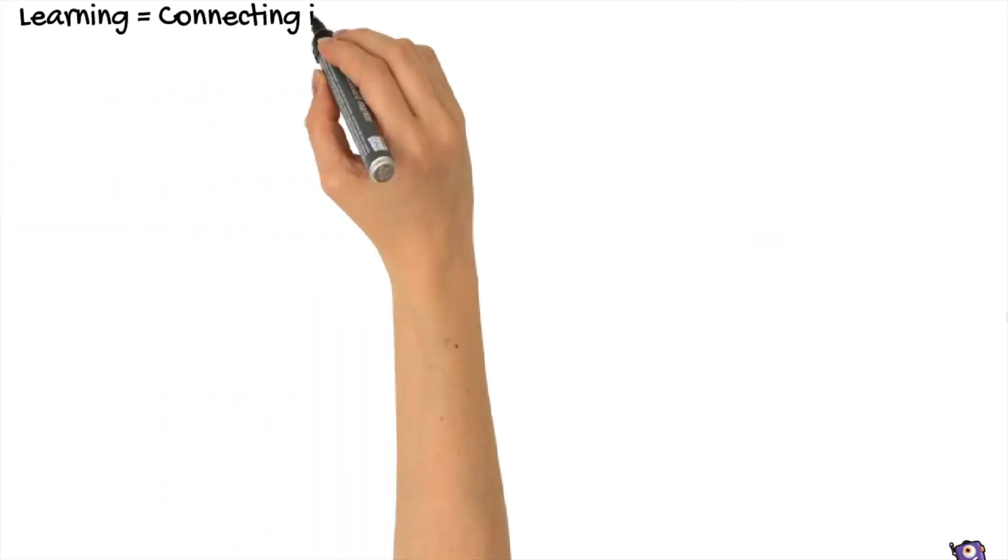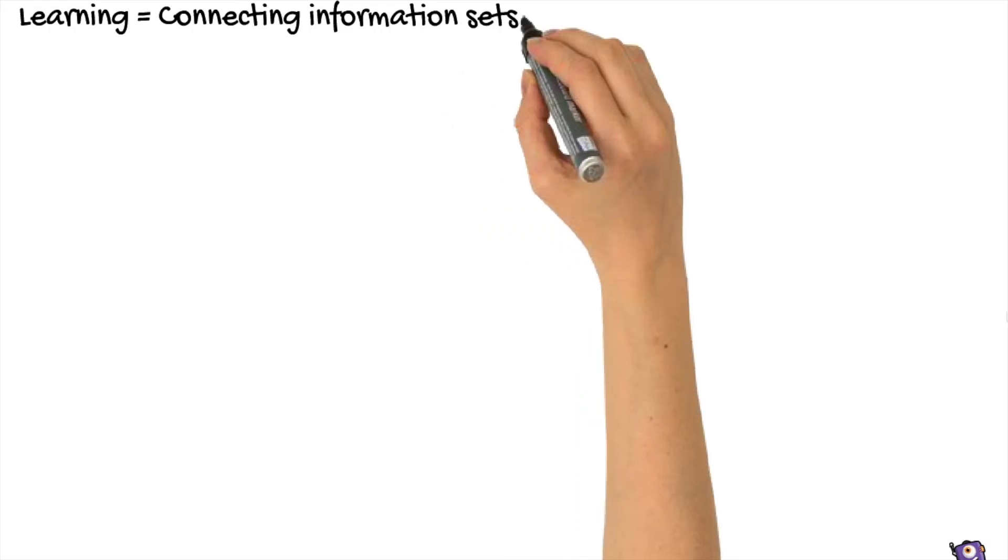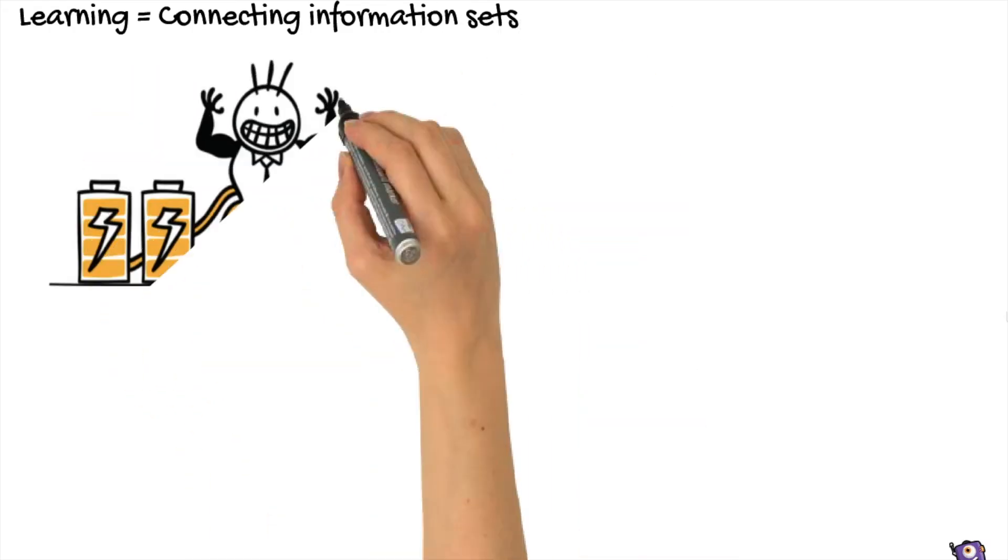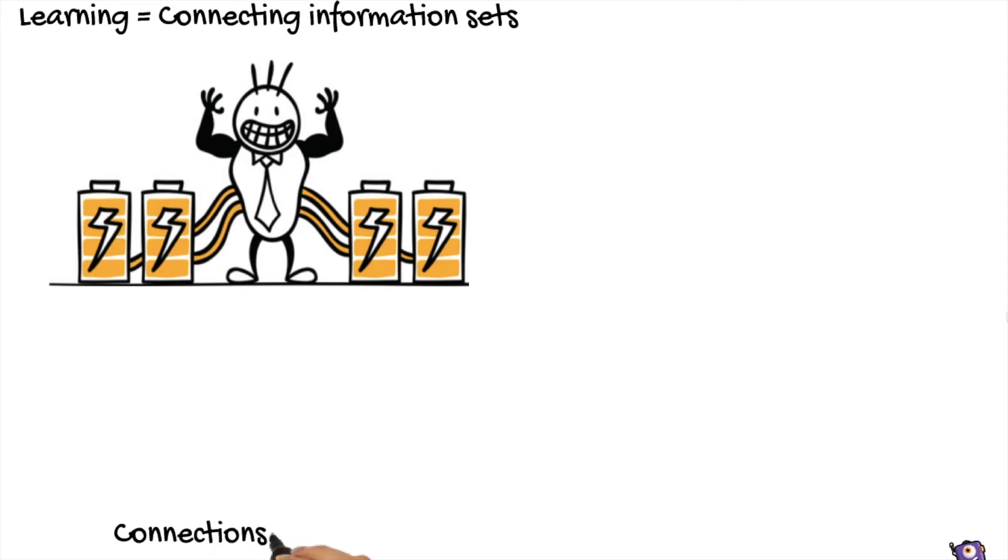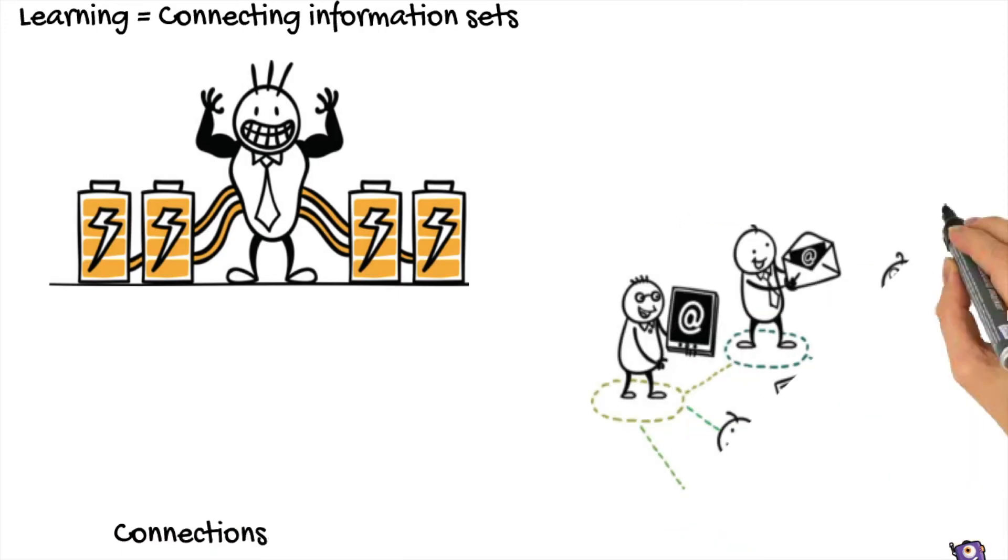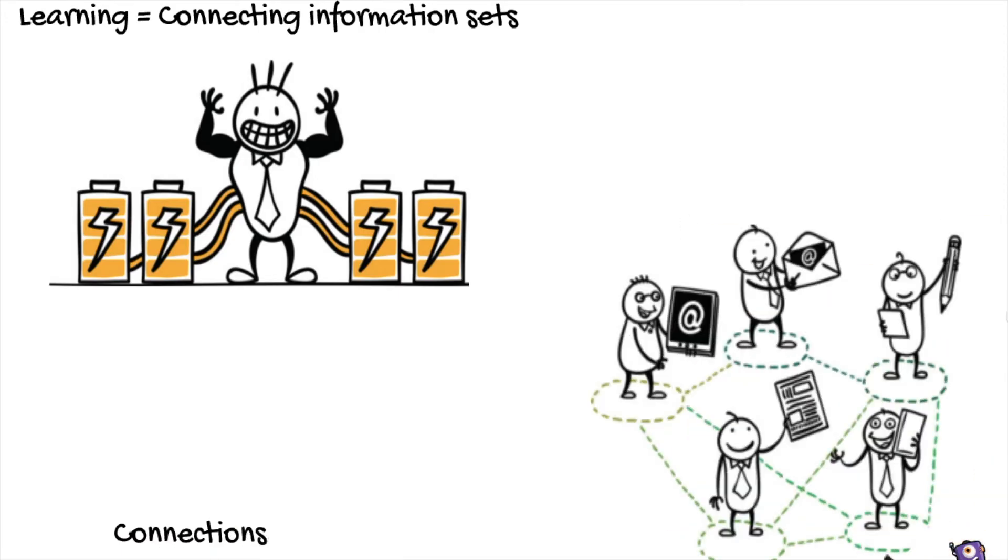Learning is focused on connecting specialized information sets. The connections that enable us to learn further are more important than our current state of knowing.